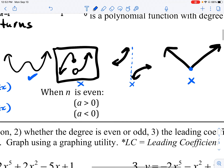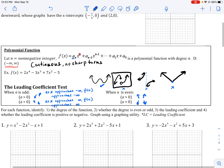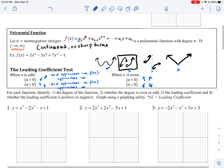Now let's look at what happens when the degree n is even. When your degree is even, both ends of the graph go in the same direction. When the leading coefficient is positive, both ends rise. Both ends fall when the leading coefficient is negative. So: odd degree means opposite directions; even degree means same direction — and which direction depends on your leading coefficient.